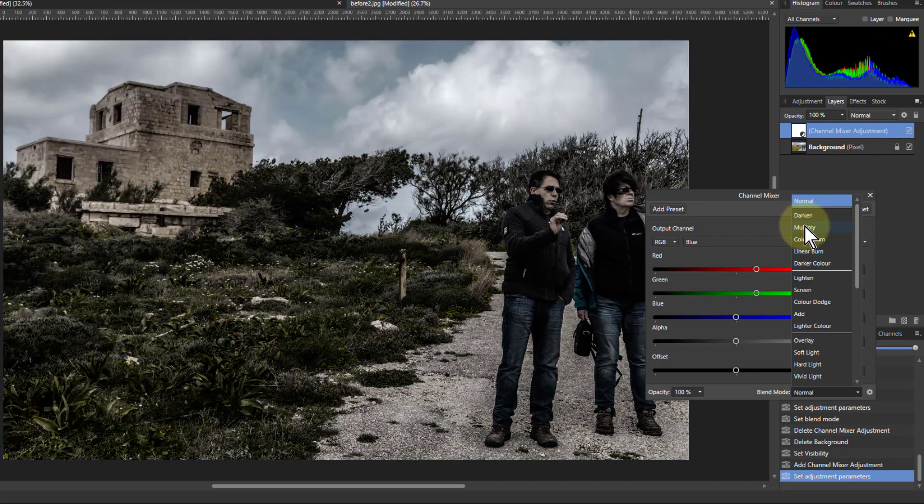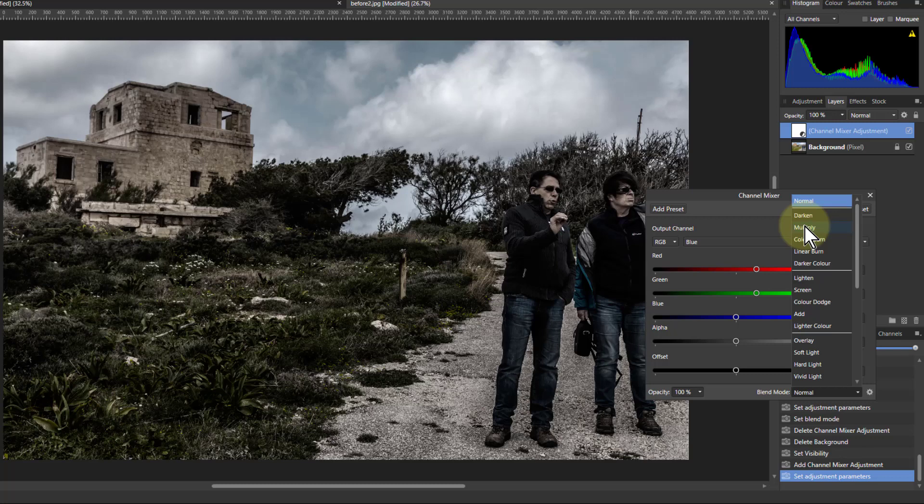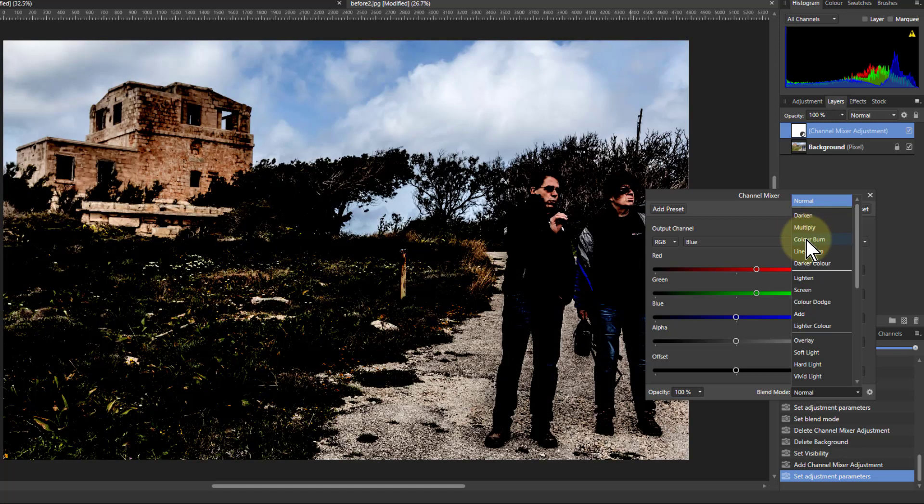That's quite an interesting sort of hard effect, isn't it? Then color burn, even harder. With these all, by the way, you can always adjust them and simplify them or reduce them with the opacity.